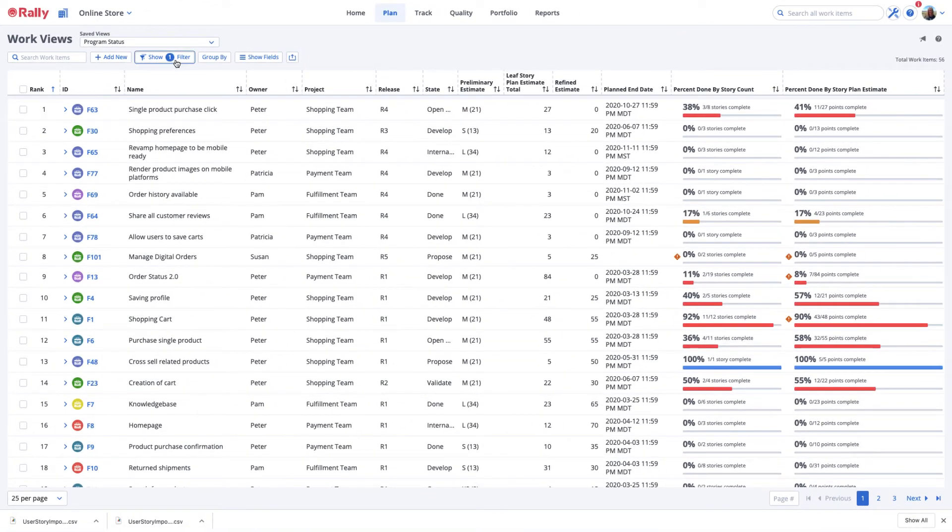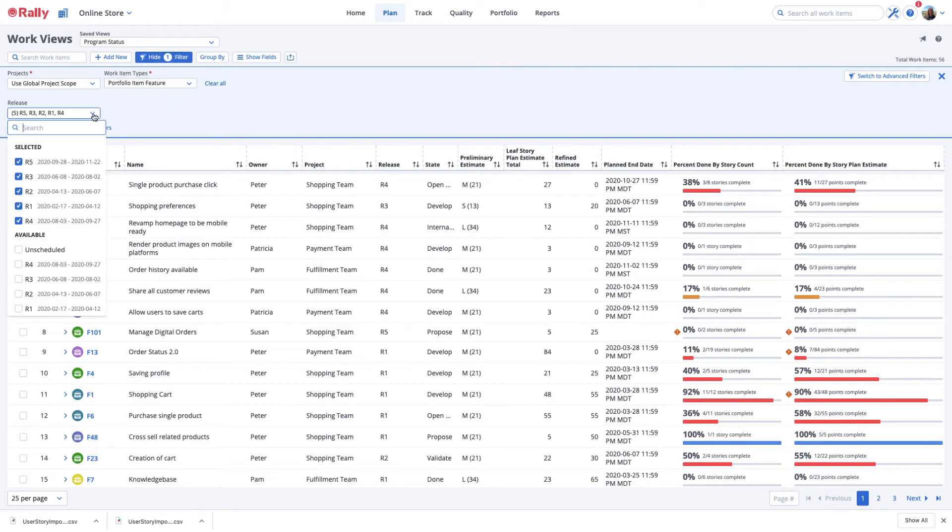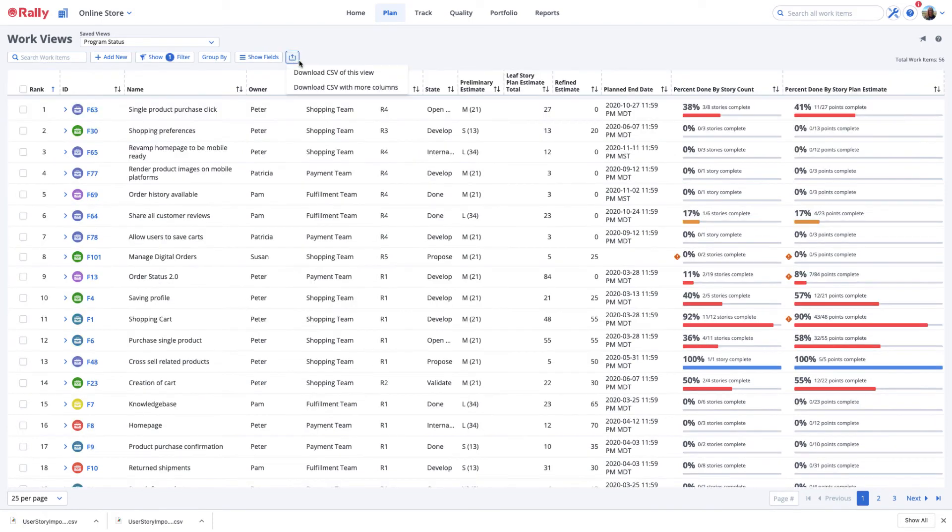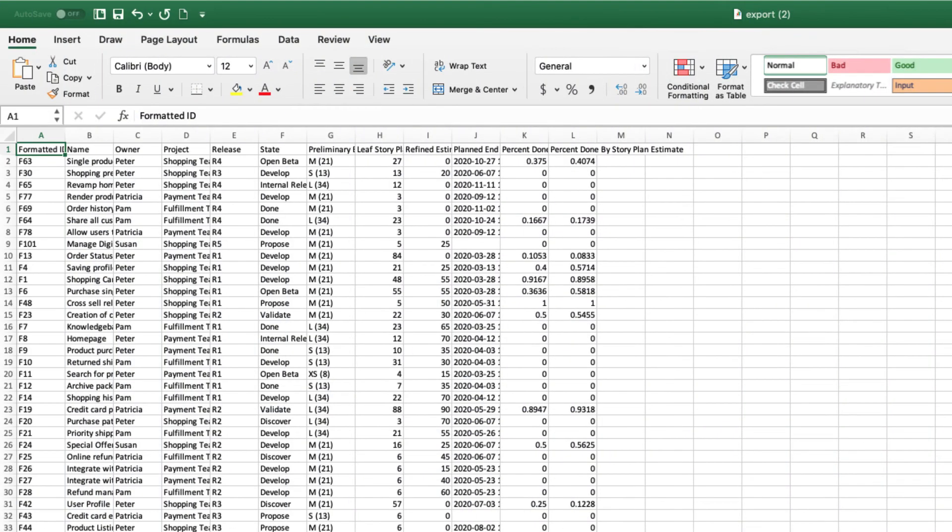Create a custom view, filter, or sort to arrange your data as desired. Now let's export. The CSV format matches the view. You'll notice that the export does not include children of the work items even if you expand the feature to display them.